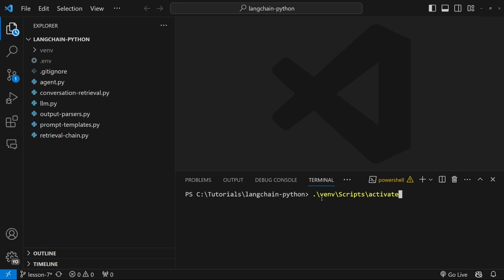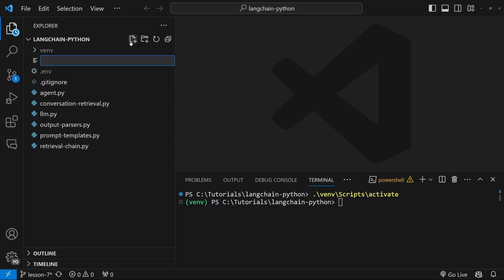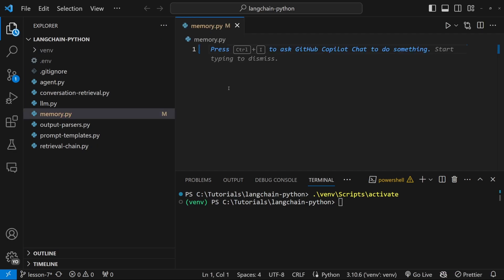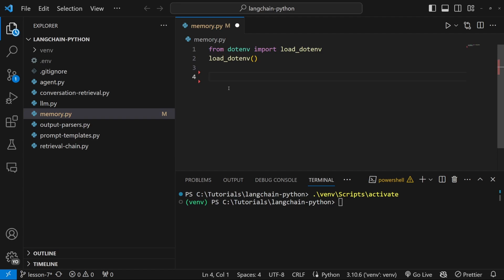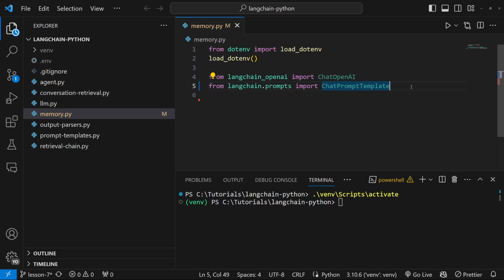Let's remember to activate our virtual environment and let's create a new file in our project called memory.py. Let's start by setting up the basics again like importing our environment variables. Let's also import ChatOpenAI and let's also import our ChatPrompt template.